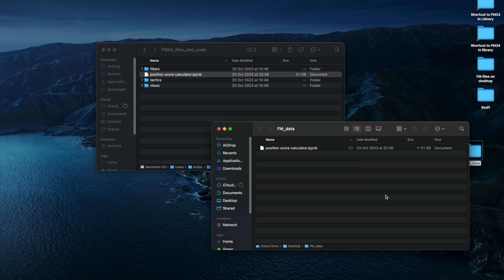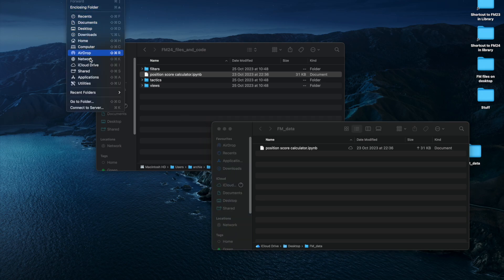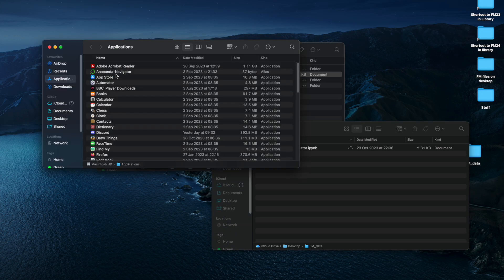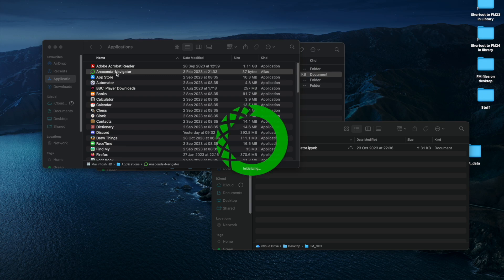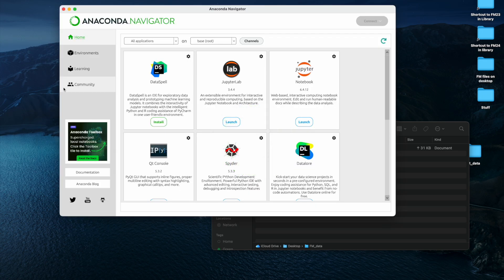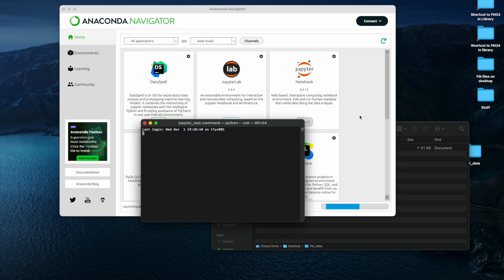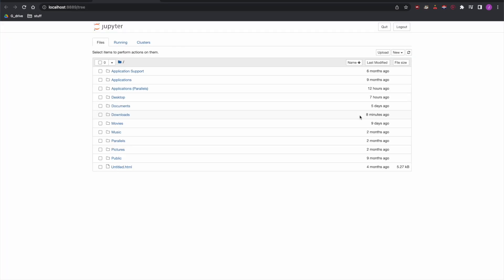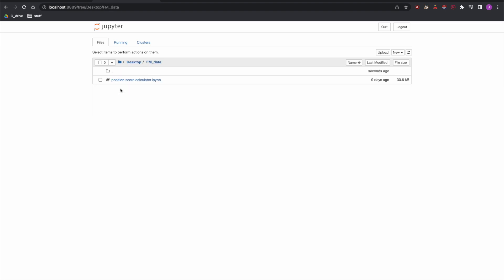Once you do that, we need to go into Anaconda, which is in Applications. Once you've installed Anaconda, get that open. And then you should see the same screen pretty much as you see in the Windows version of this and launch Jupyter Notebook. It's the same steps. And then so we've got Jupyter Notebook and we can navigate to the folder on the desktop. We'll just place the Python code in and open it.